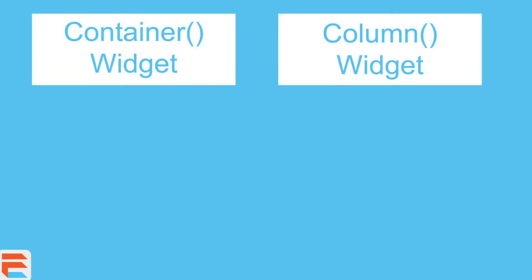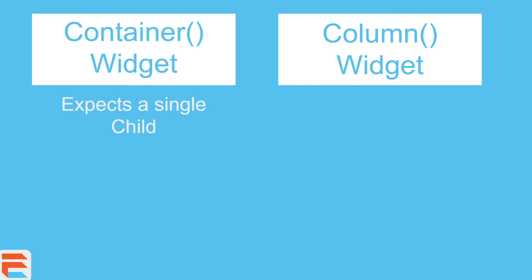For example, the container widget expects a child, a single child, and not anymore. Just one direct child. That's it. One widget, one child, period.